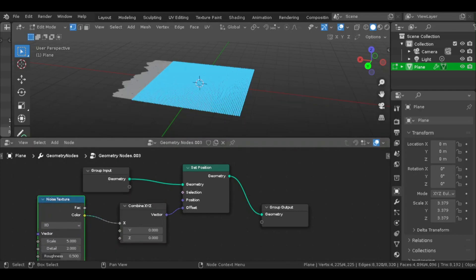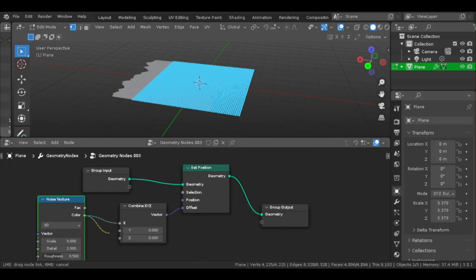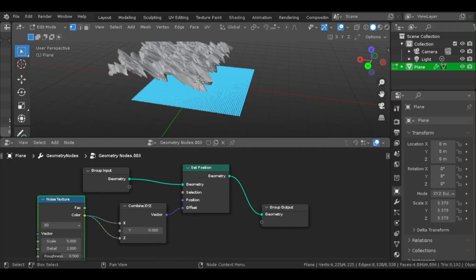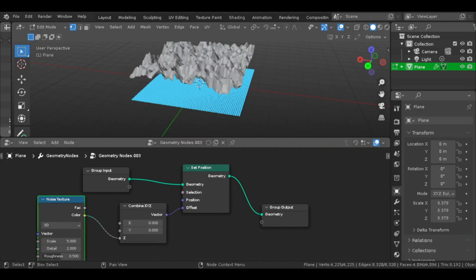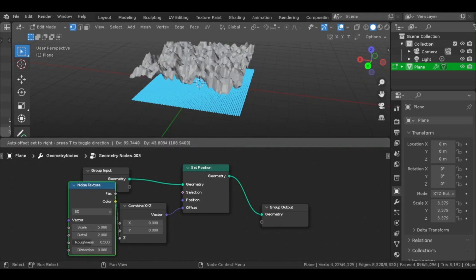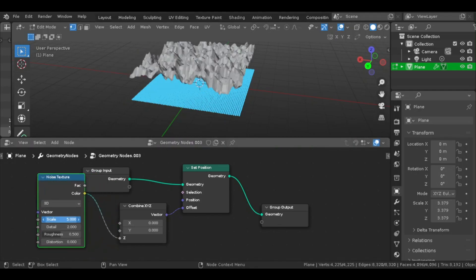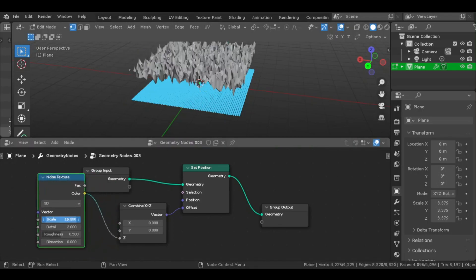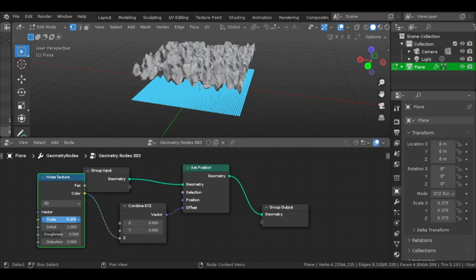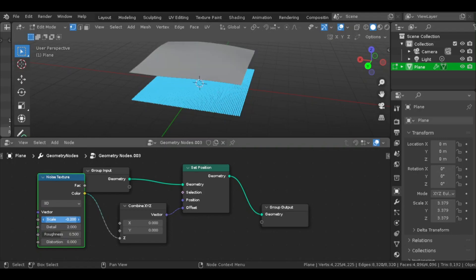And then you can just edit all the properties on Noise Texture to get the type of terrain you want. Now if you want to know my settings, I had the Scale set to 2, the Detail on 4.5, the Roughness on 0.539, and the Distortion set to 0. You don't have to have it this way. You can change it and edit it to what you want.